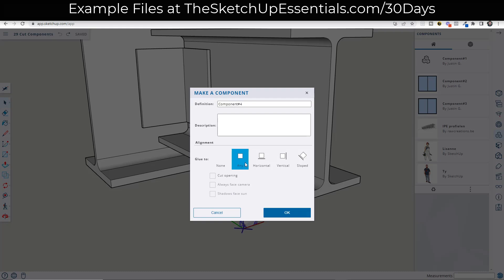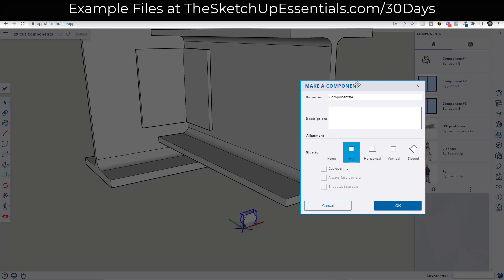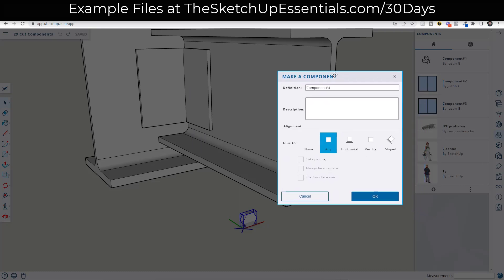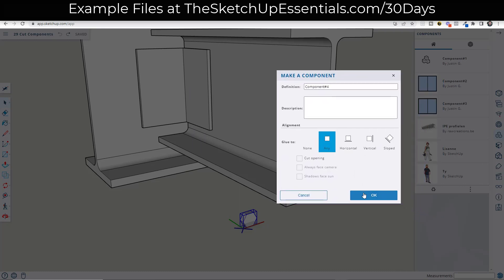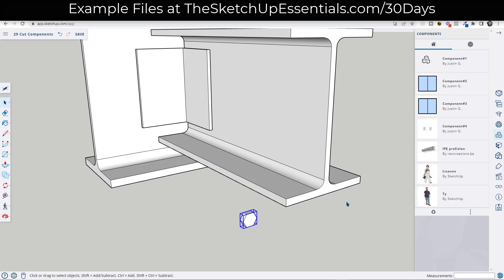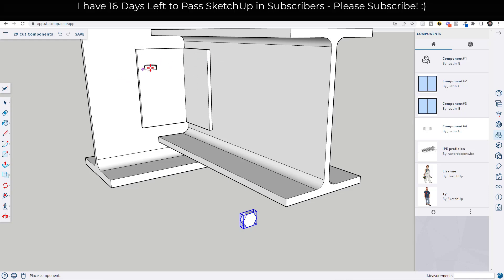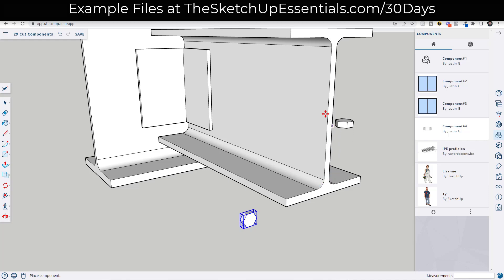So that means that this is going to go through and it's going to glue to any surface in SketchUp. And so right now, if we go in and we click OK, what we can do is we can place this component by clicking and then moving our mouse over a surface. And notice what it's doing is it's changing the orientation of that object based on the surface that you mouse over.